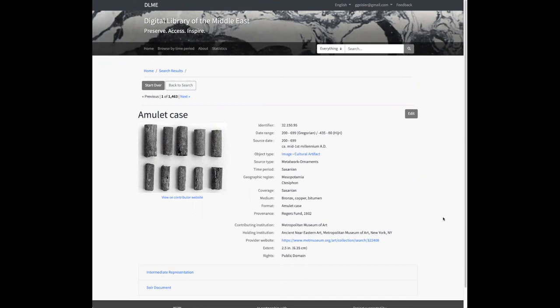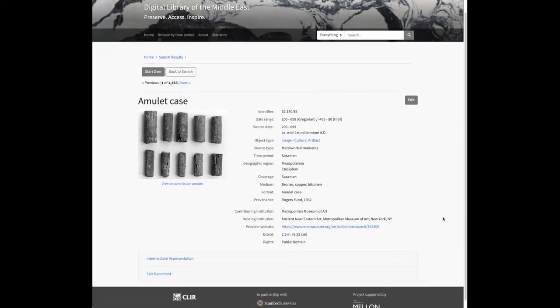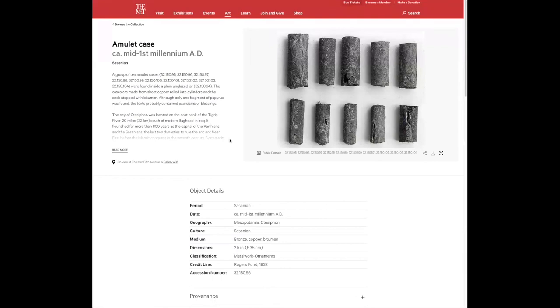One new thing we've added to the item detail page, because of the nature of DLME with multiple contributing organizations providing item metadata to us while the items still exist on those contributing organizations' own websites — we have a provider website field with the URL at which you can go and see this item in the context of the contributing organization's website.